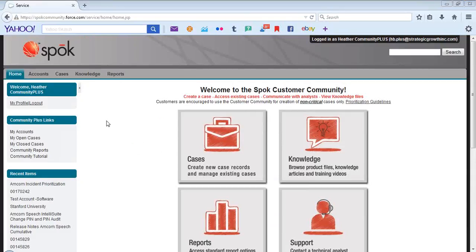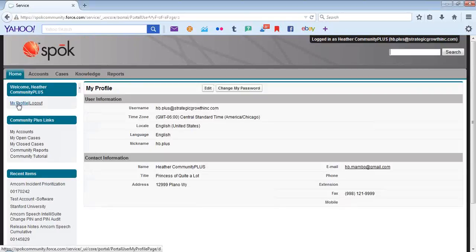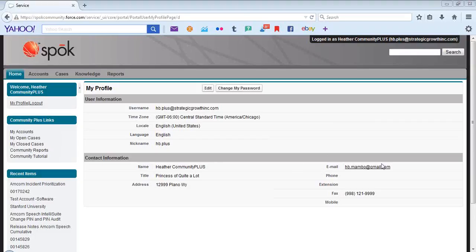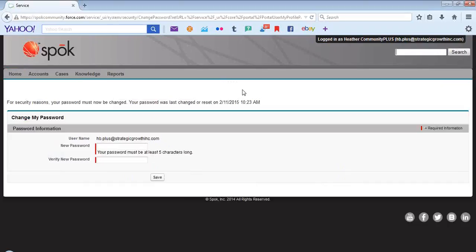Now let's review My Profile. My Profile has the user and contact information that we have on file in the system. You have access to change your password. Simply enter in your new password and verify the password.